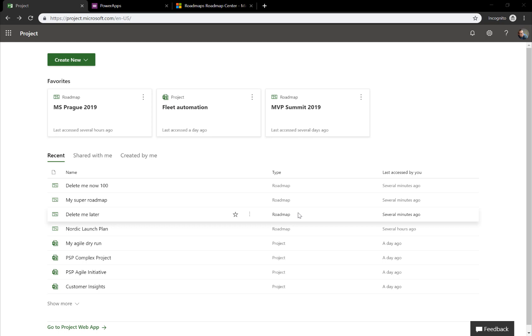Hello, my name is Peter Kestenholz and I work for the Microsoft Partner Projectum. In this video, I'm going to show you how you can quickly set up a model-driven Power App that allows you to do bulk edit and bulk deletion of roadmaps, which is now part of Project Online.